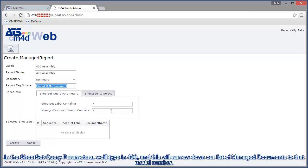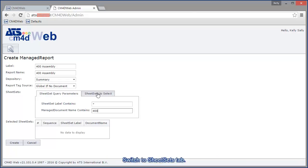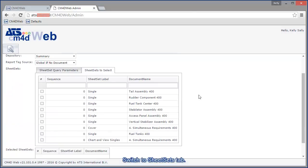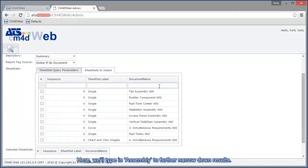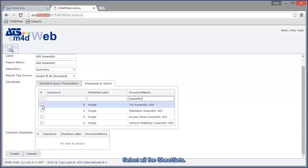In the sheet set query parameters, we'll type in 400 and this will narrow down the list of our managed documents to that model. Switch to the sheet sets tab. Here we'll type in assembly to further narrow down results. Select all the sheet sets.